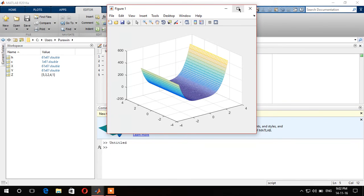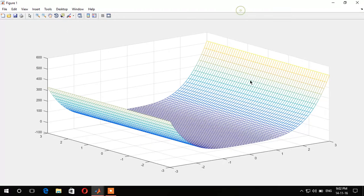Alright, the graph is here. And this is the graph. It looks amazing, colorful.